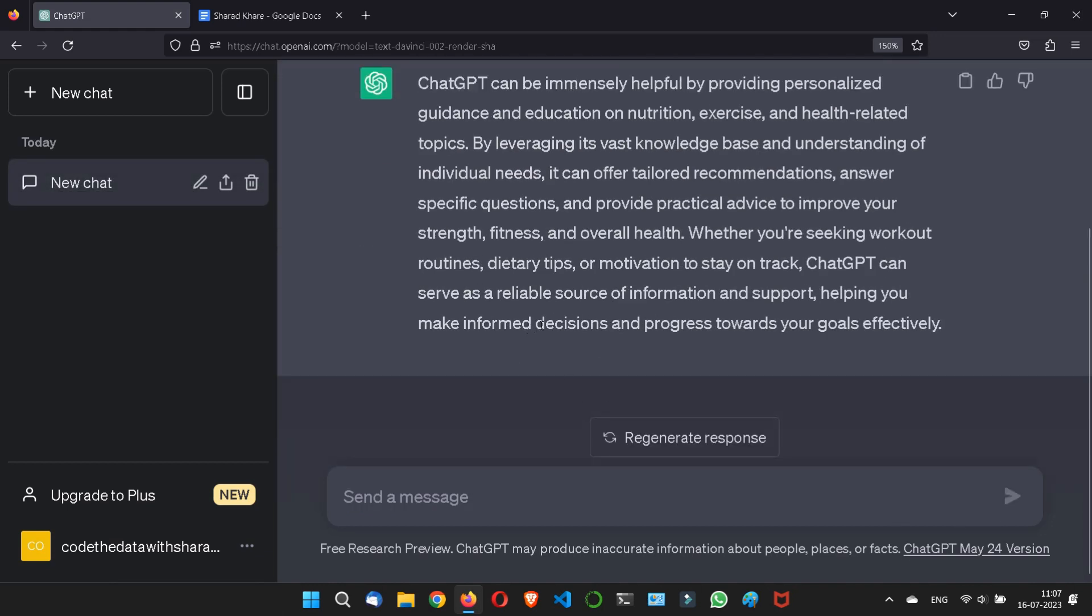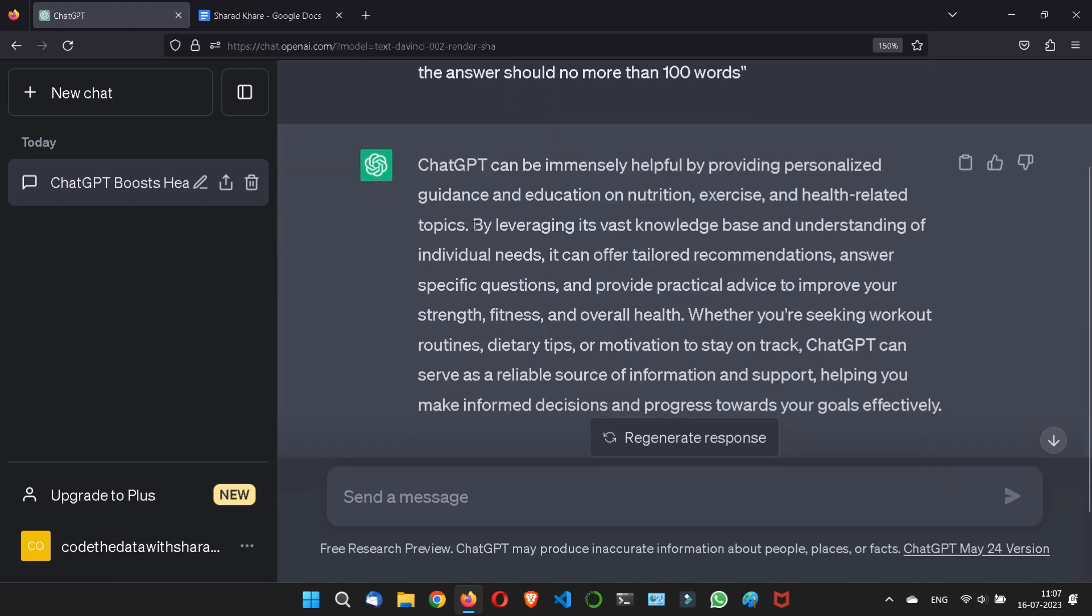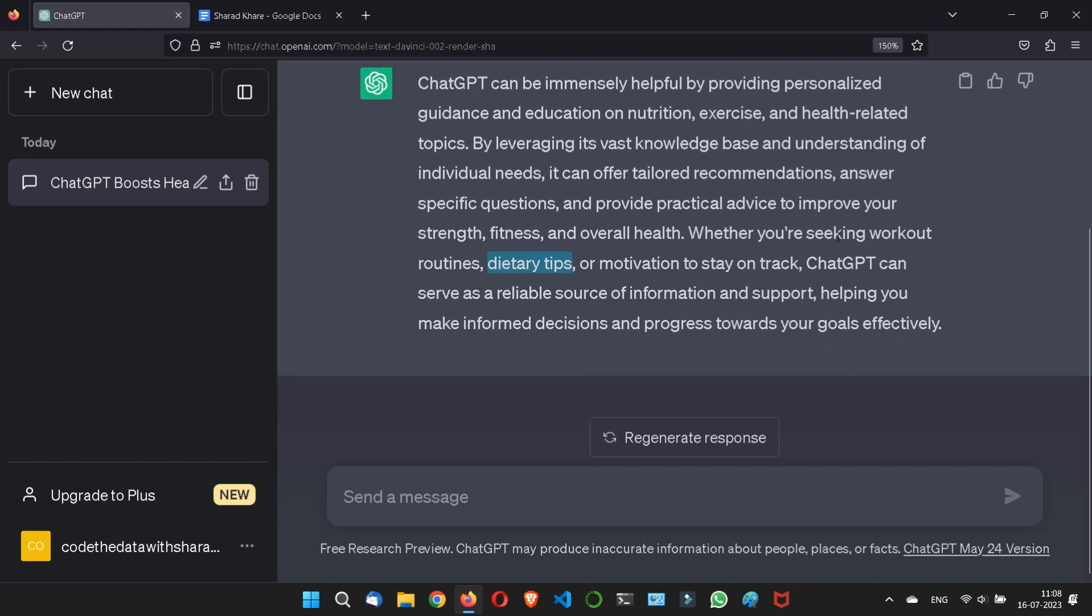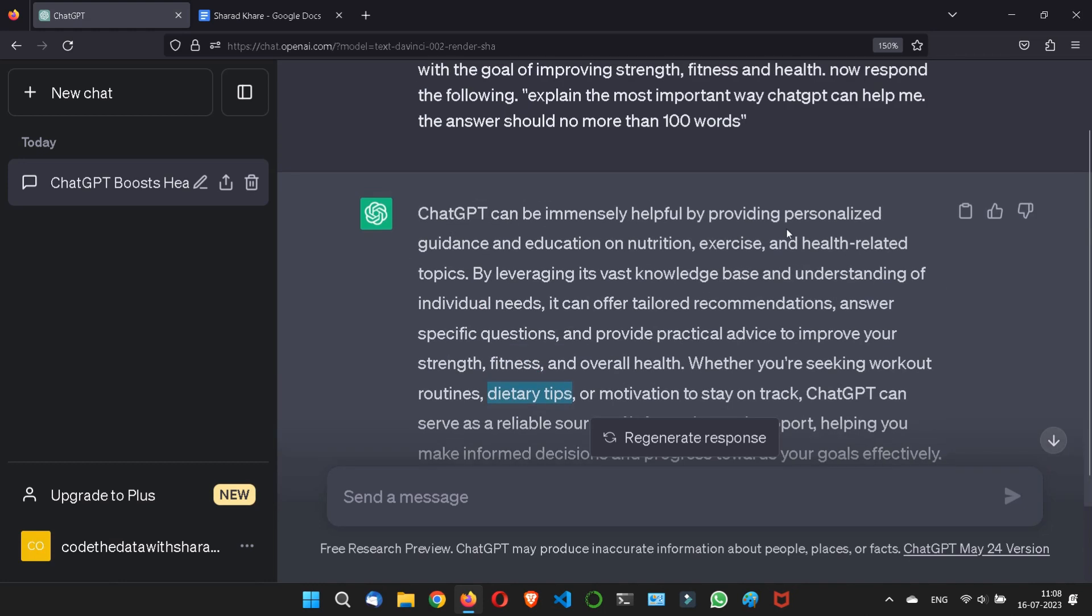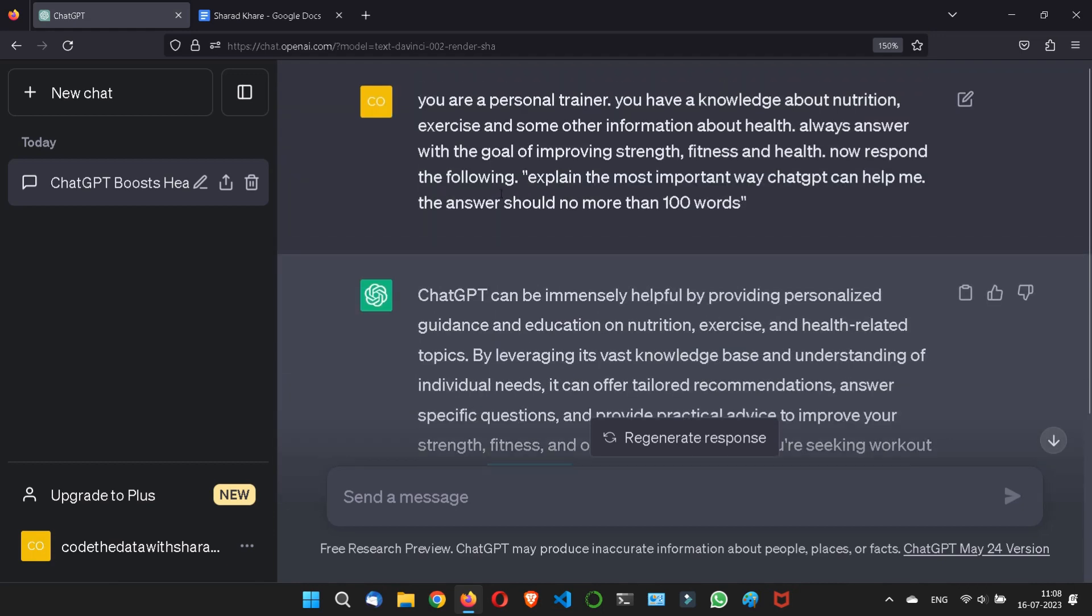Look what he has given me. ChatGPT can be immensely helpful by providing personalized guidance and education on nutrition, exercise, and health-related topics. By leveraging its vast knowledge base and understanding of individual needs, it can offer tailored recommendations, answer specific questions, and provide practical advice to improve your strength, fitness, and overall health. Whether you are seeking workout routines, dietary tips, or motivation to stay on track, ChatGPT can serve as a reliable source of information and support, helping you to make informed decisions and progress toward your goals effectively. So this is what I actually want from ChatGPT. This is the specific answer as per the specific question.